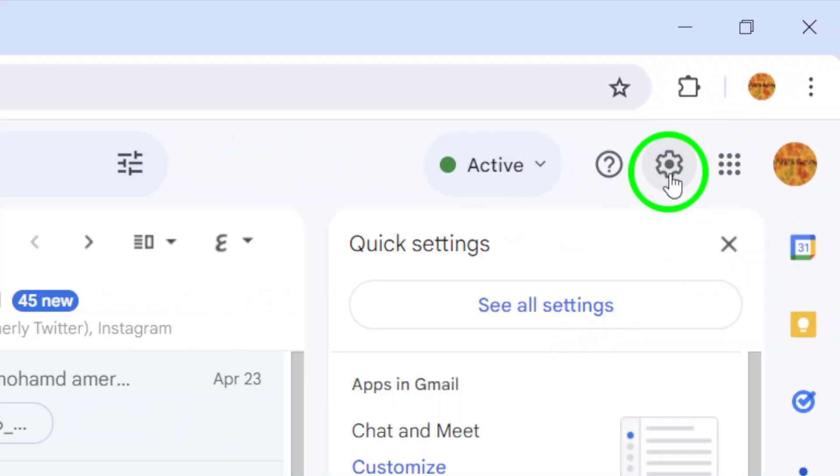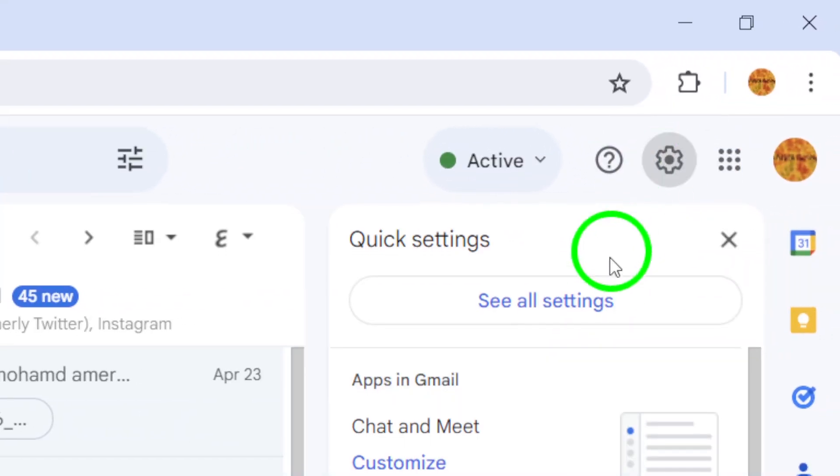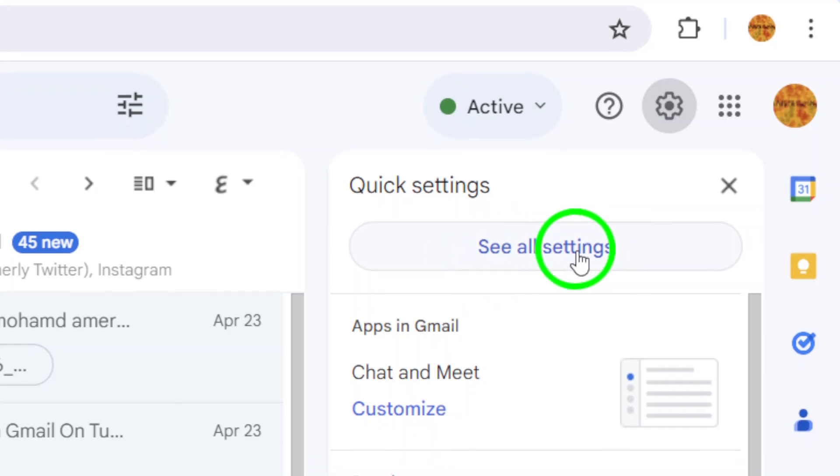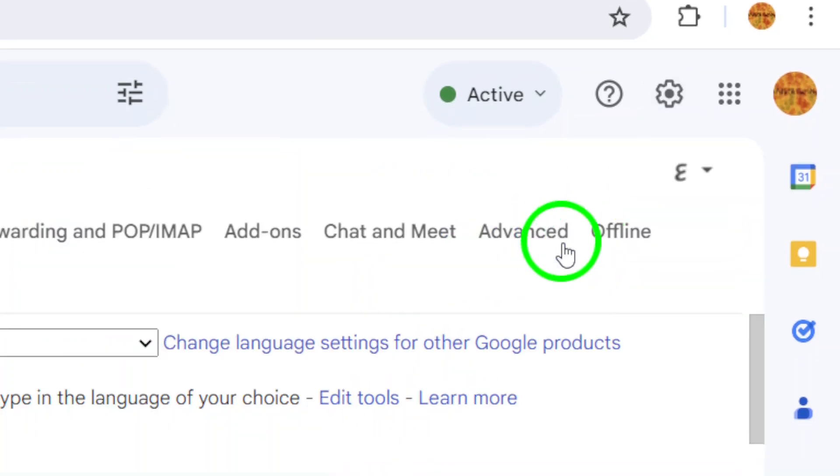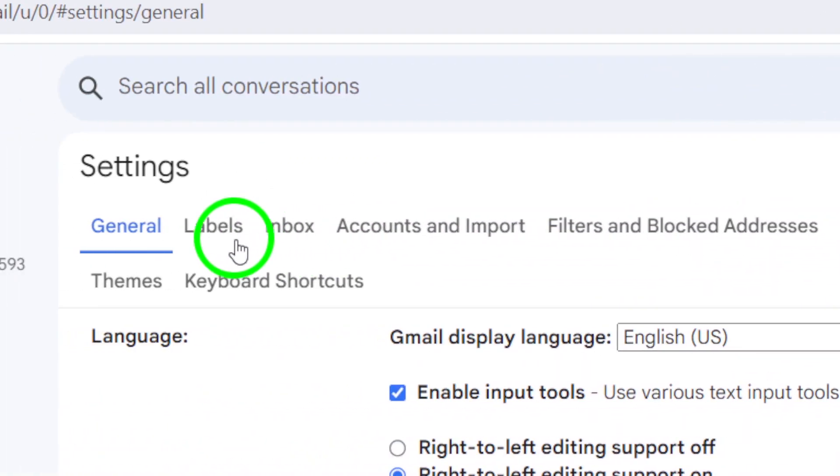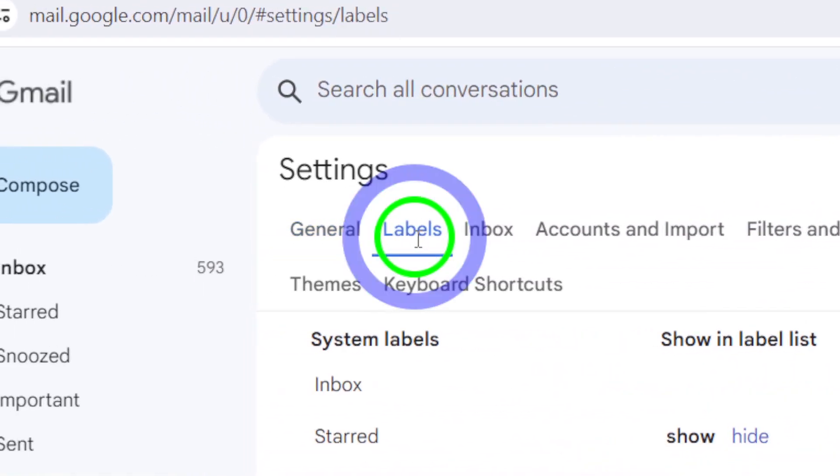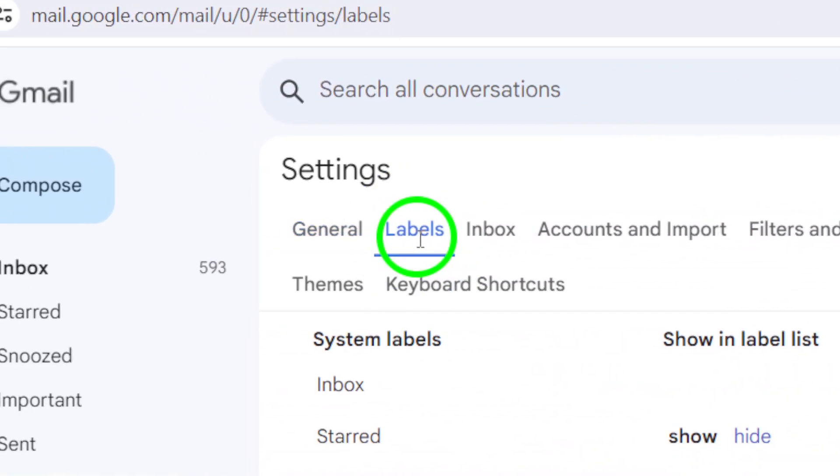Next, click on See All Settings to access the full settings menu. From here, navigate to the Labels section located at the top of the Settings page.